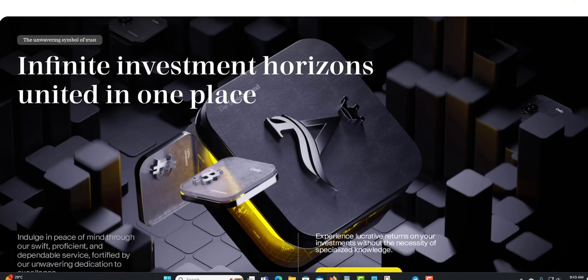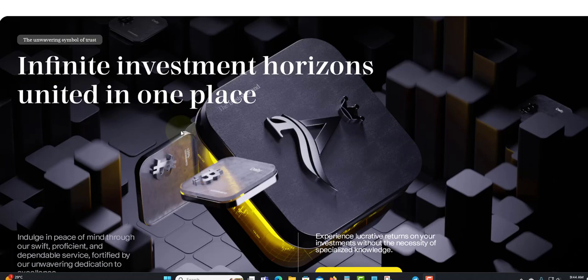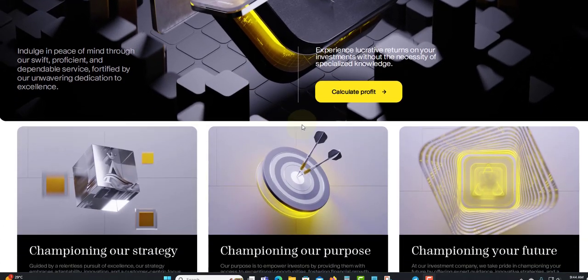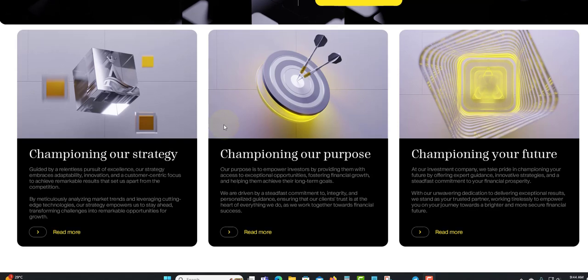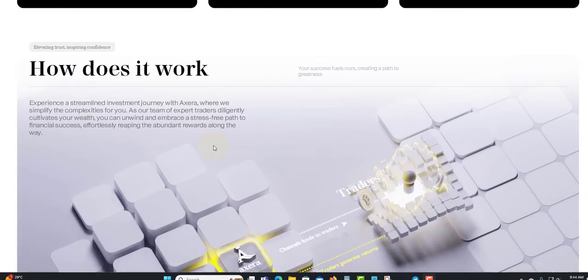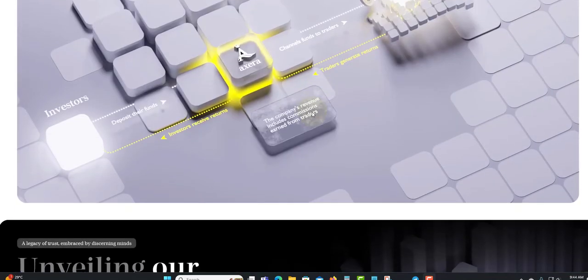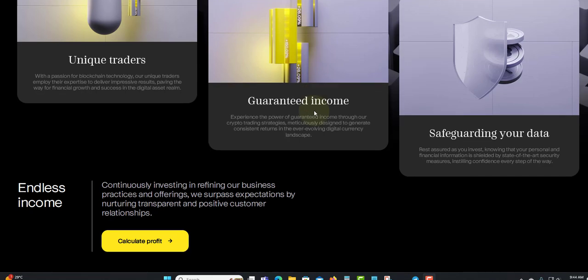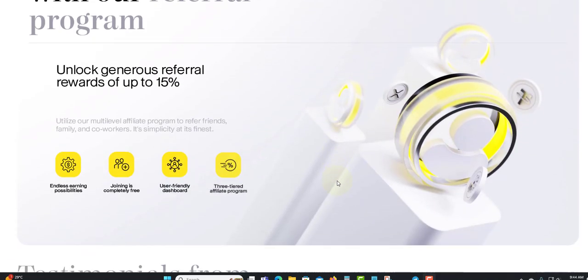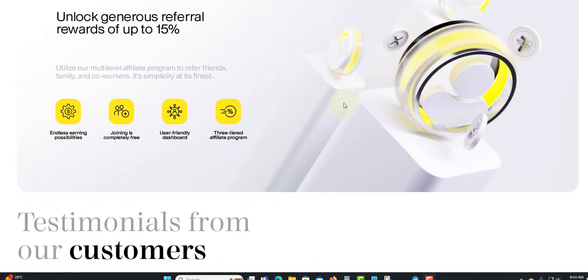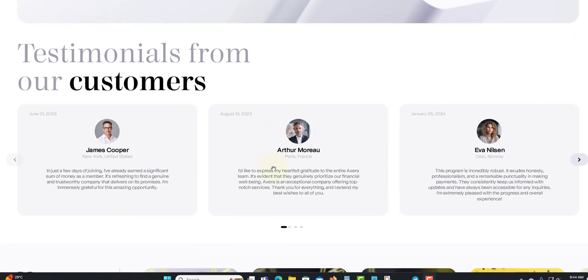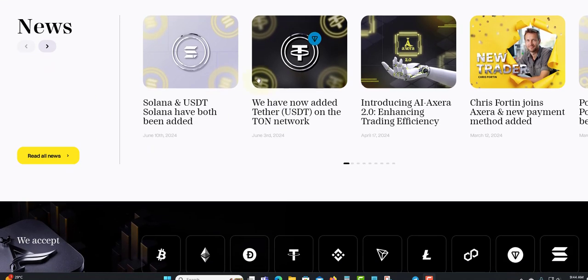Next they have some reading down here about infinity investment horizon united in one place. They have a calculator here again with more information on how it works. Take a minute to read right here to understand Axzora. Maximize your earnings with our referral program. Unlock referral rewards up to 15 percent. You can earn up to 15 percent referral reward, which is nice. Then testimonials showing what people are saying and news.